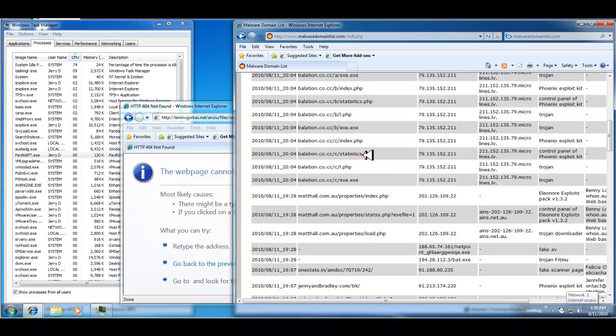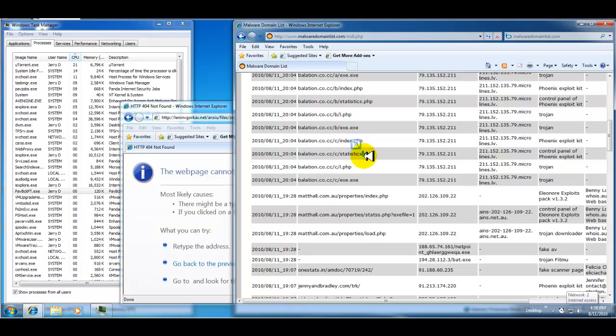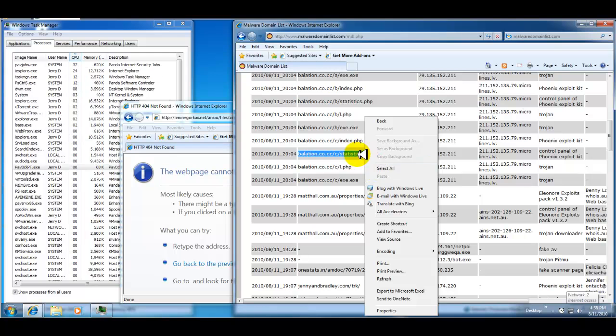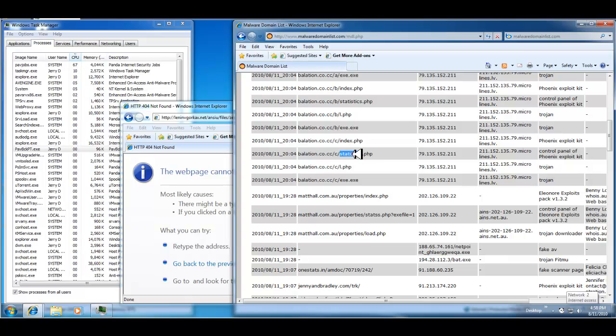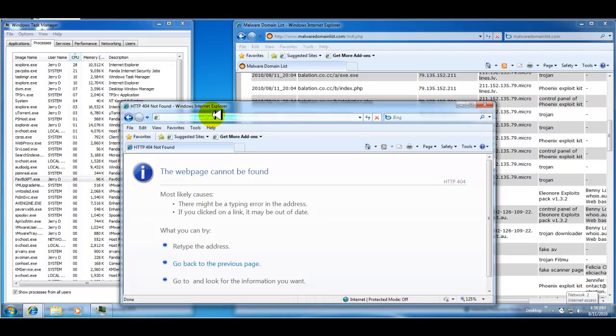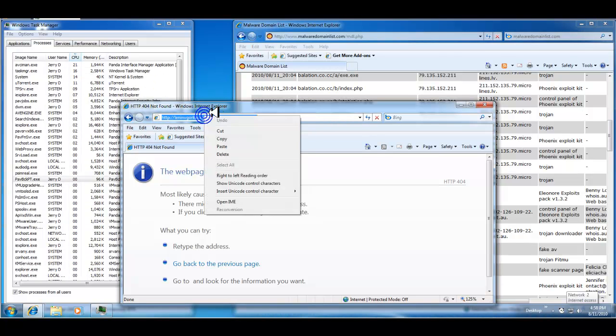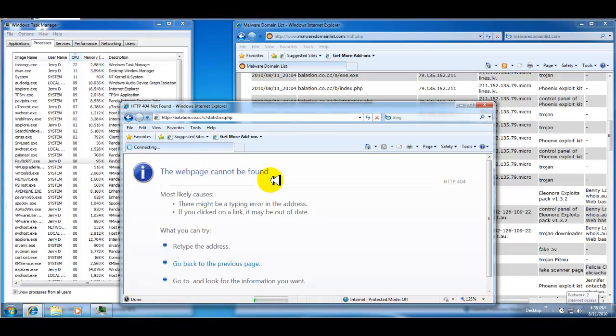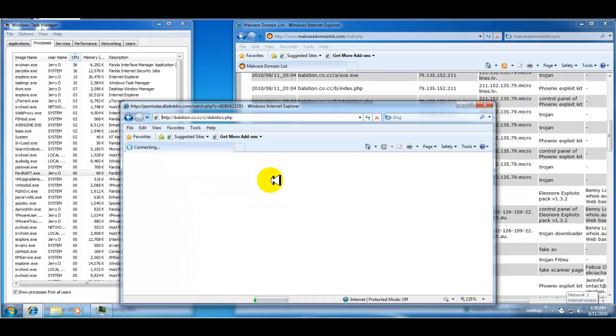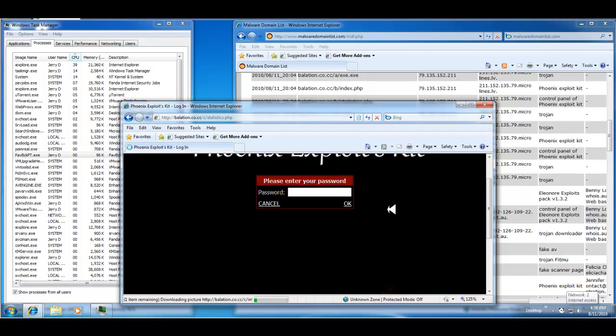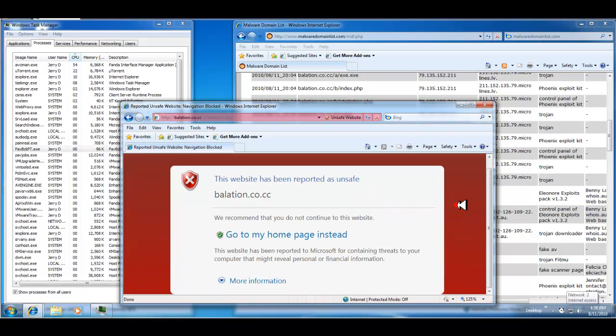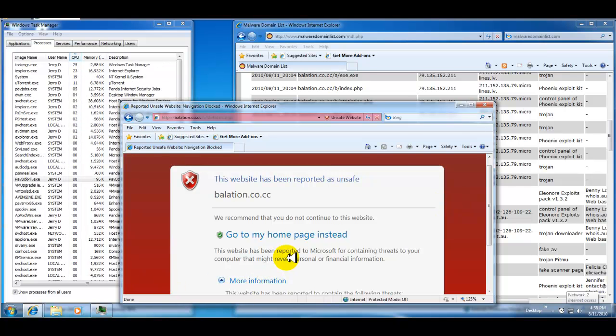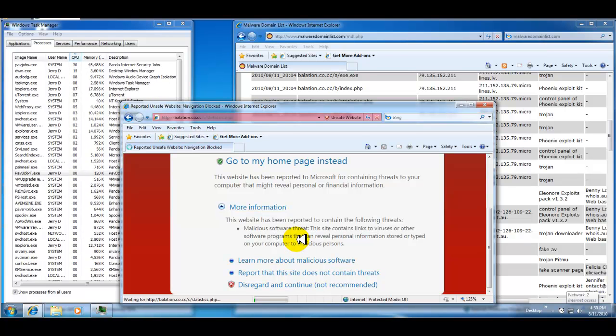Control panel of Phoenix exploit kit. Come on. Hmm. Well, Internet Explorer kicks me out because it knows it's unsafe. Let's see what happens when I disregard.